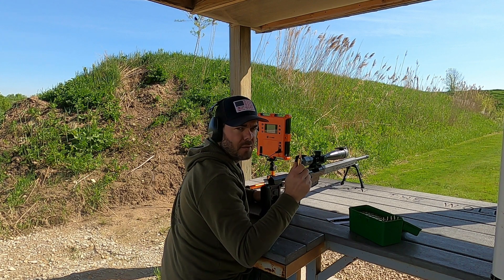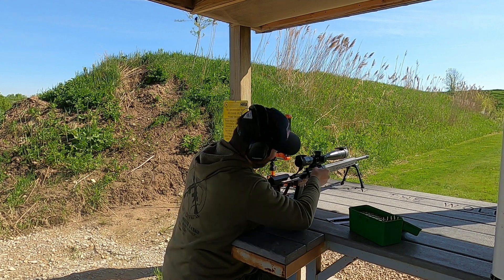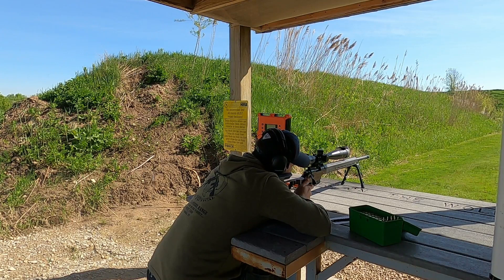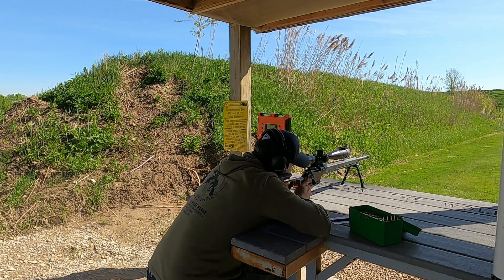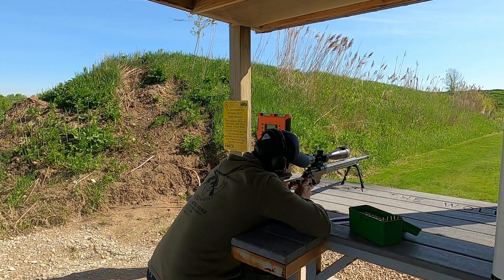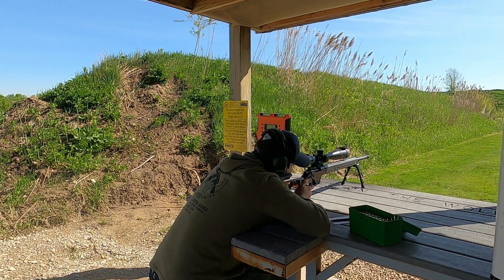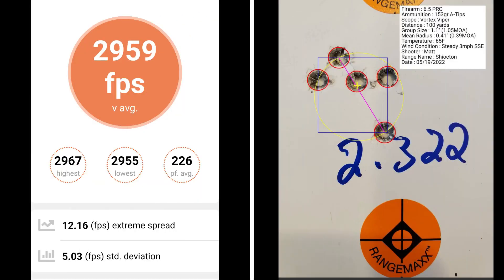This 5 shot group is 31 thousandths off of the lands. At 31 thousandths off of the lands, I've got a group size of 1.05 MOA with a mean radius of .39 MOA. The average muzzle velocity was 2959 with an extreme spread of 12.16 and a standard deviation of 5.03.